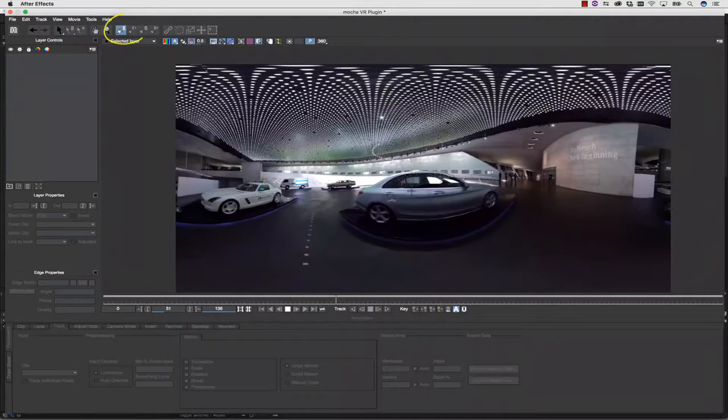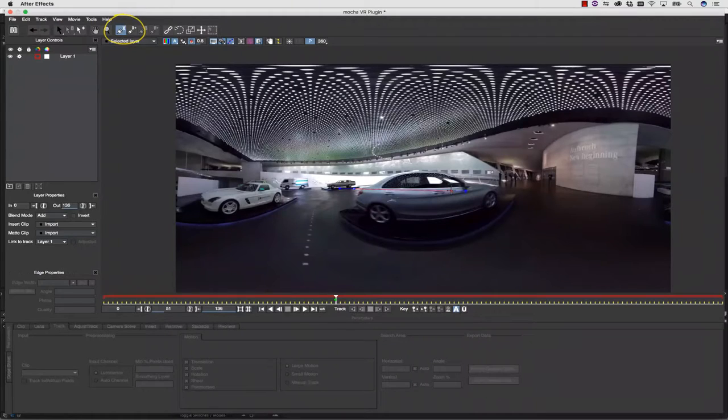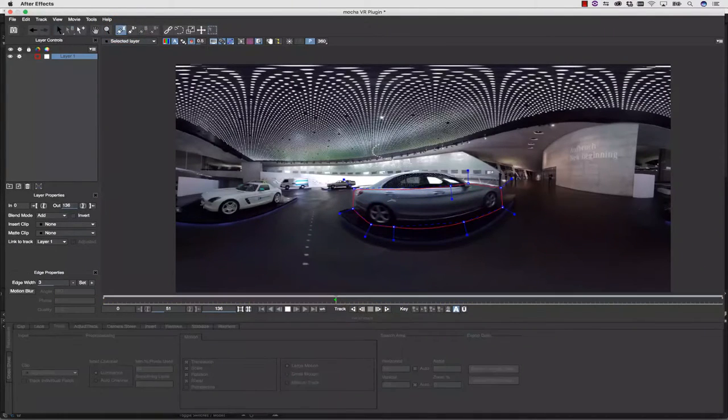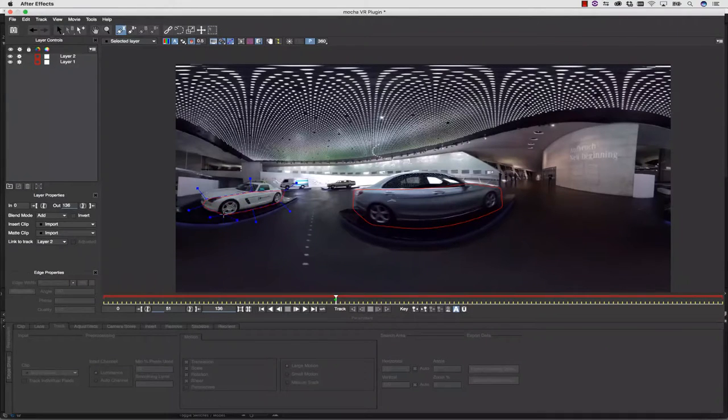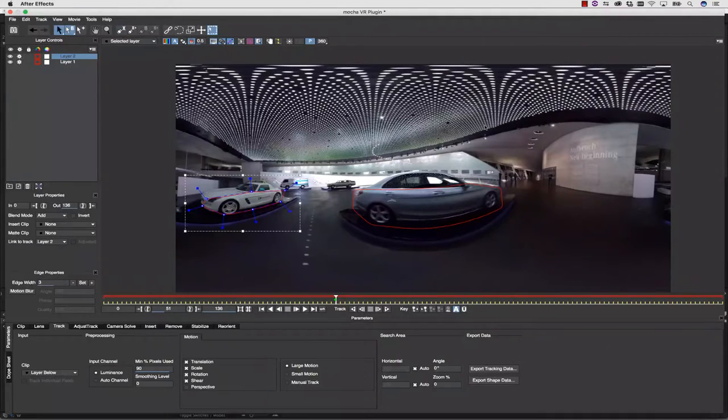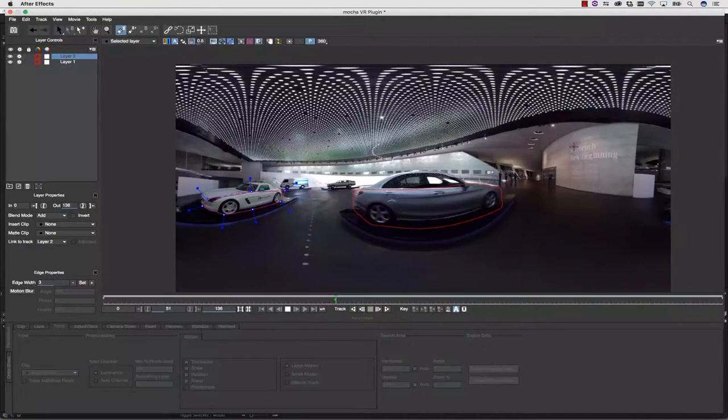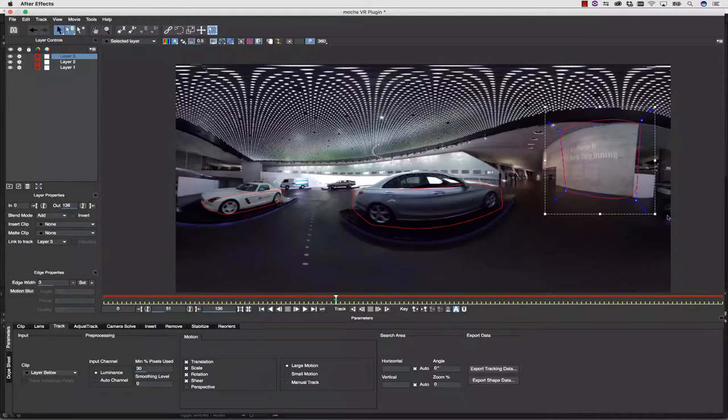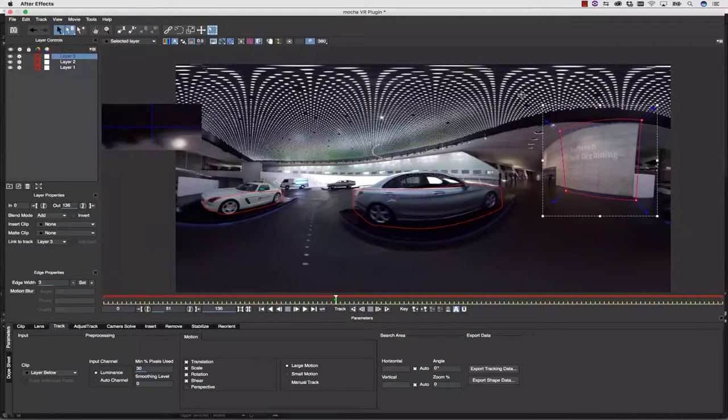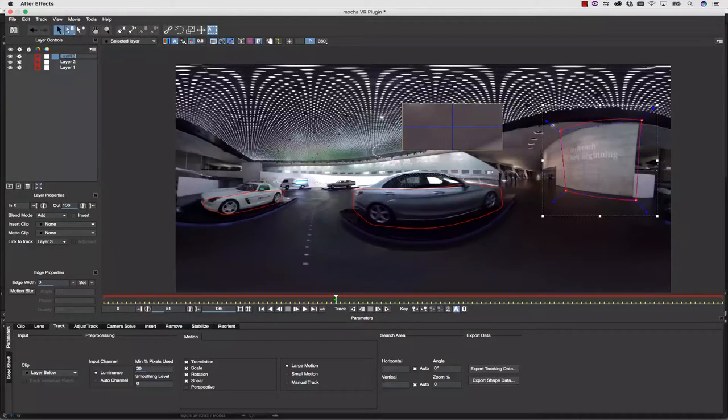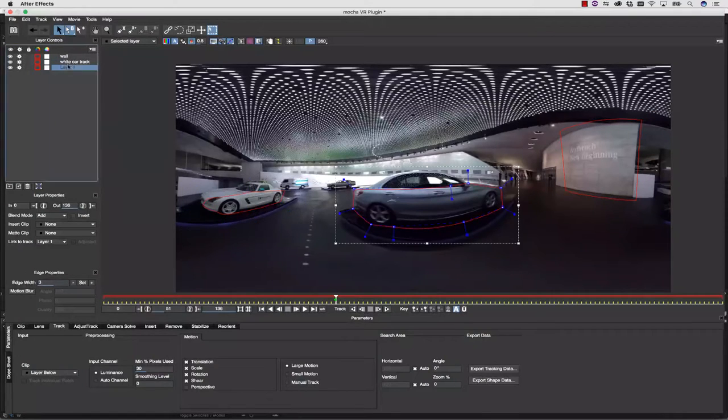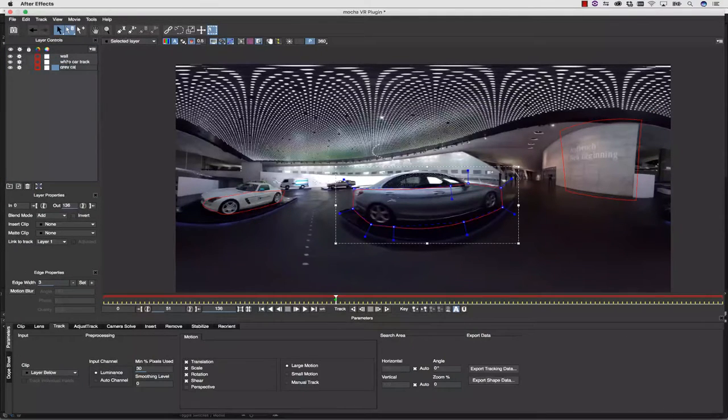We're going to use our splines to draw shapes around the objects that we want to track. In this case, we're drawing our shapes around the cars. We can even track the back wall if we want to, if we were going to hook roto up to that, or if we needed it for an insert. Notice how I'm doing rough tracks of planar areas first.